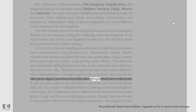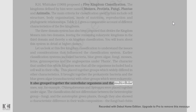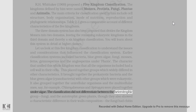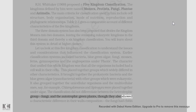Earlier classification also grouped together unicellular organisms and multicellular ones — for example, Chlamydomonas and Spirogyra were placed together under algae. The classification did not differentiate between the heterotrophic group, fungi, and the autotrophic green plants, though they also showed a characteristic difference in their wall composition. Hence the two-kingdom classification was found inadequate.